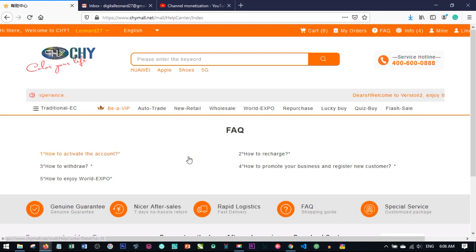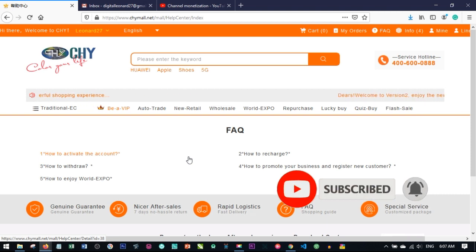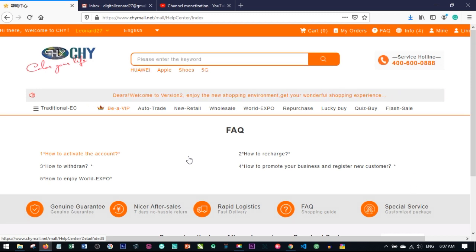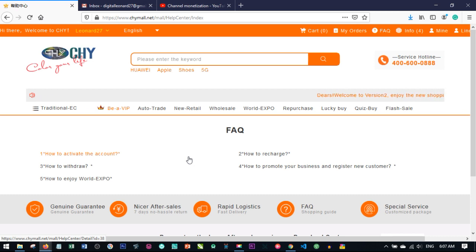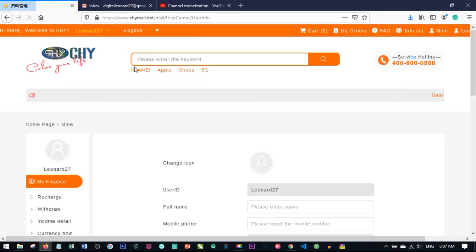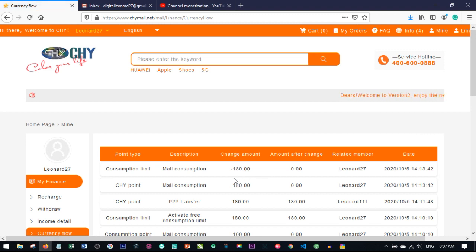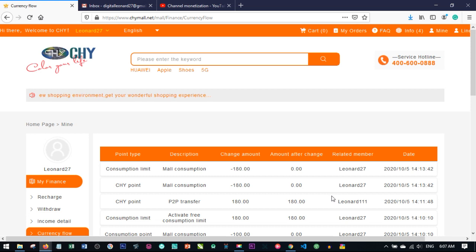When you join this business through a service center, you are in one way or another making money for that service center. Unfortunately, service centers get you registered, create a login password and a payment password, and what they release to users is just the login password. With only the login password, the person can only log in and see activities in their account but cannot transact. If you scroll down in your personal center and go to currency flow, any point showing with a minus means points going out of your account, and those without any sign are coming in.